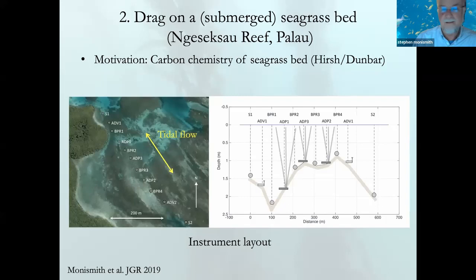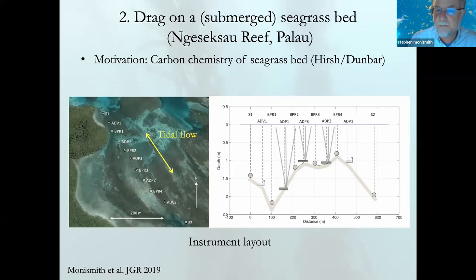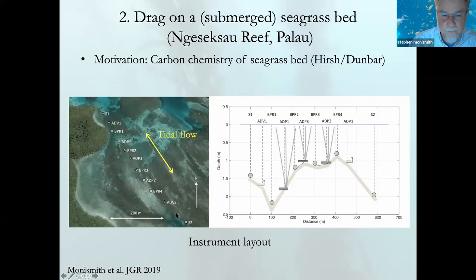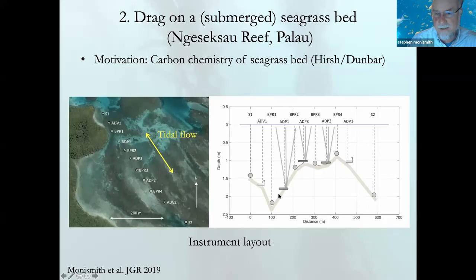The second case is a seagrass bed — a nice result. After the fixed hard objects of coral reefs, we move to flexible vegetation. This is work we did with Heidi Hirsch and Rob Dunbar, motivated by trying to look at the carbon chemistry of a seagrass bed in Palau. Tidal flow goes back and forth across the seagrass bed. We had an array of instruments aligned along the seagrass bed in cross-section: pressure sensors and various velocity measuring instruments including ADPs and an ADV.